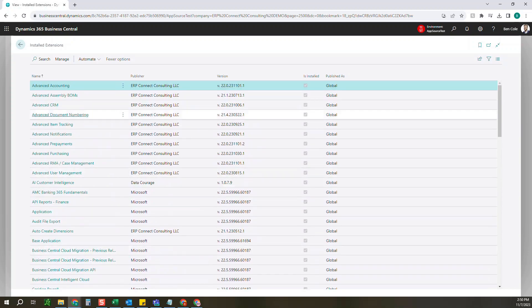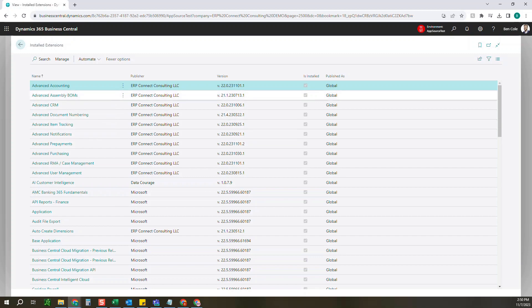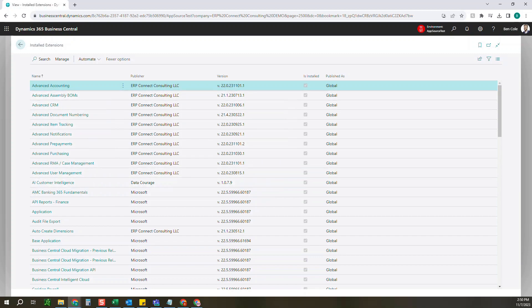So a few things to look at, one of course the name of the application as well as the publisher who you've bought that from. You see a handful of different ISVs in here that we have apps from.